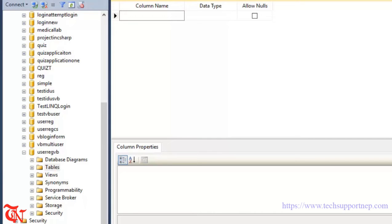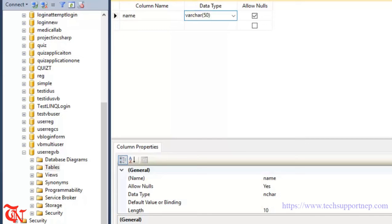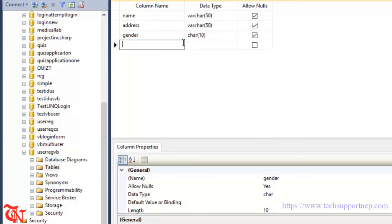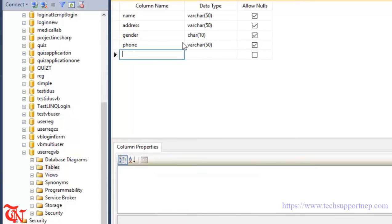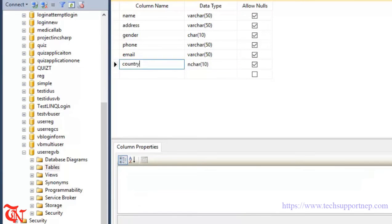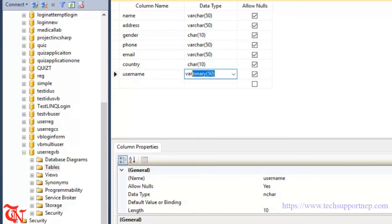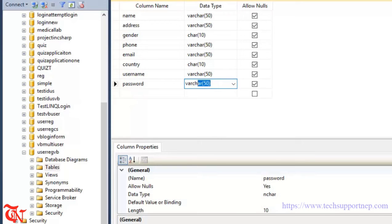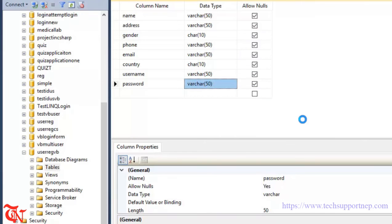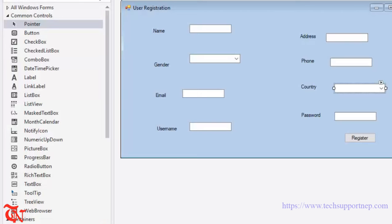In the table, we are going to give some column names: Name (varchar), Address (varchar), Gender (char), Phone (varchar), Email (varchar), Country (char), Username (varchar), and Password (varchar). Simply press Ctrl+S from your keyboard, give the table name 'UserRegister', and click OK.